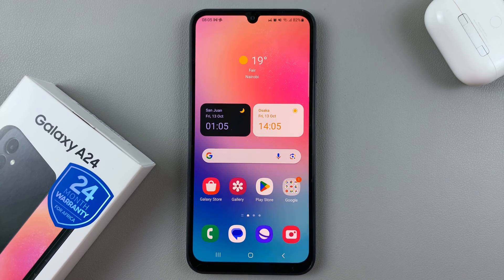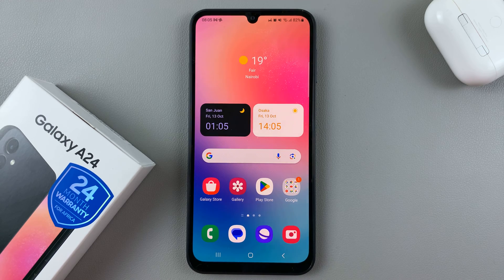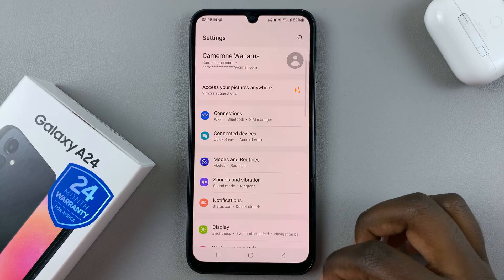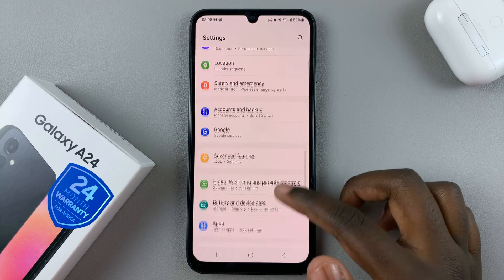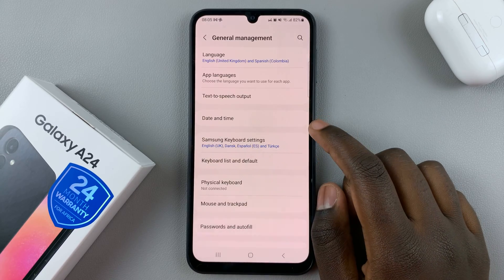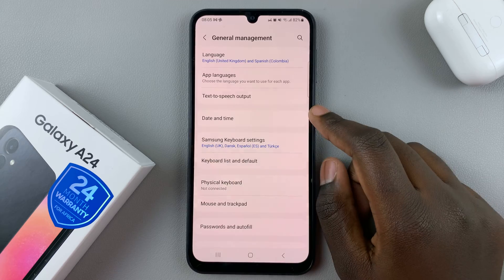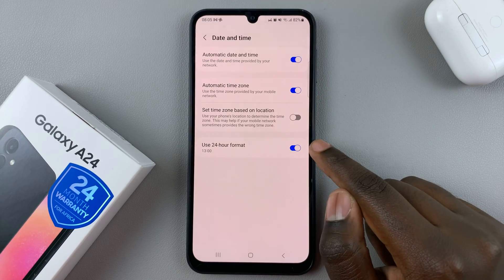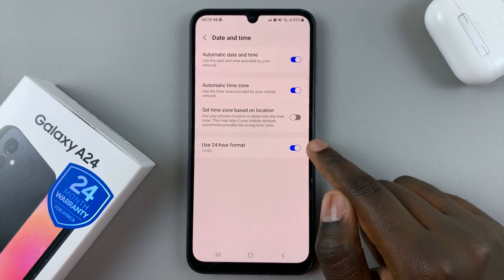In today's video I'll be showing you how to change between the AM/PM system and the 24-hour system on your Samsung Galaxy A24. First, open the Settings app, scroll down and select General Management. Under General Management, tap on Date and Time, and here you should see the option Use 24-Hour Format.